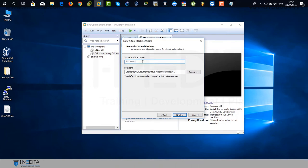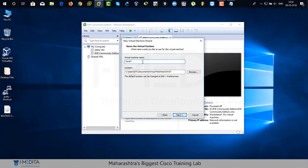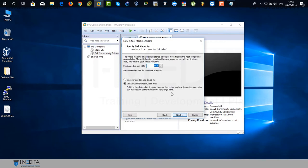Now, you can rename your virtual machine. I'm going to make it Win 7 and click on next.